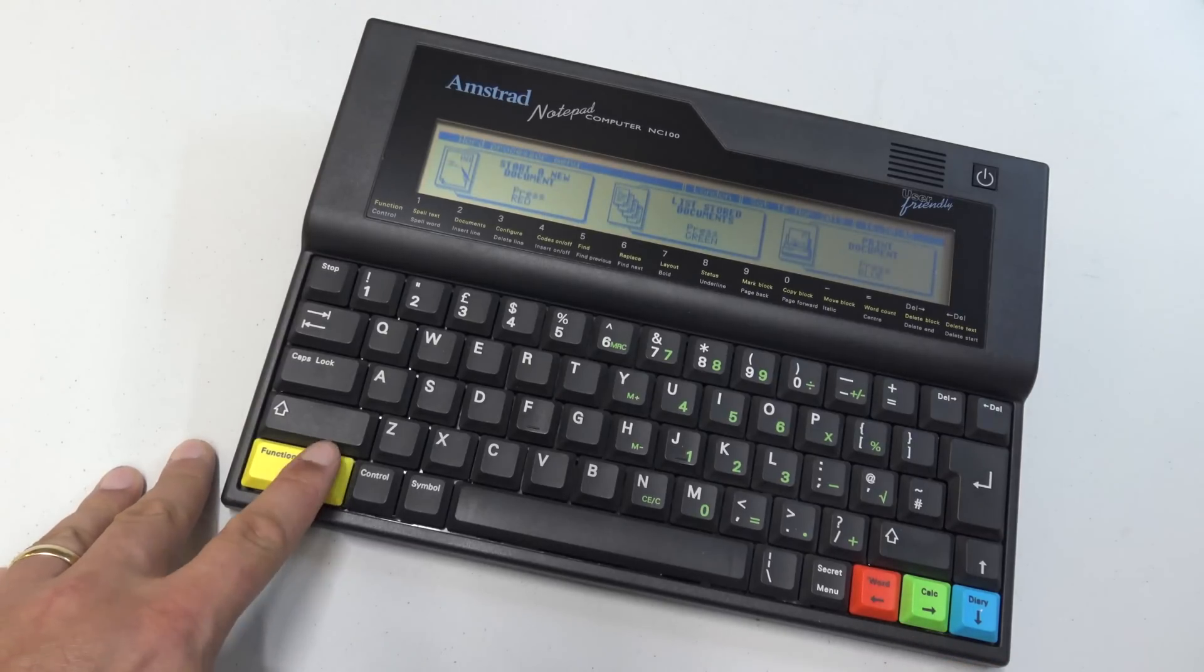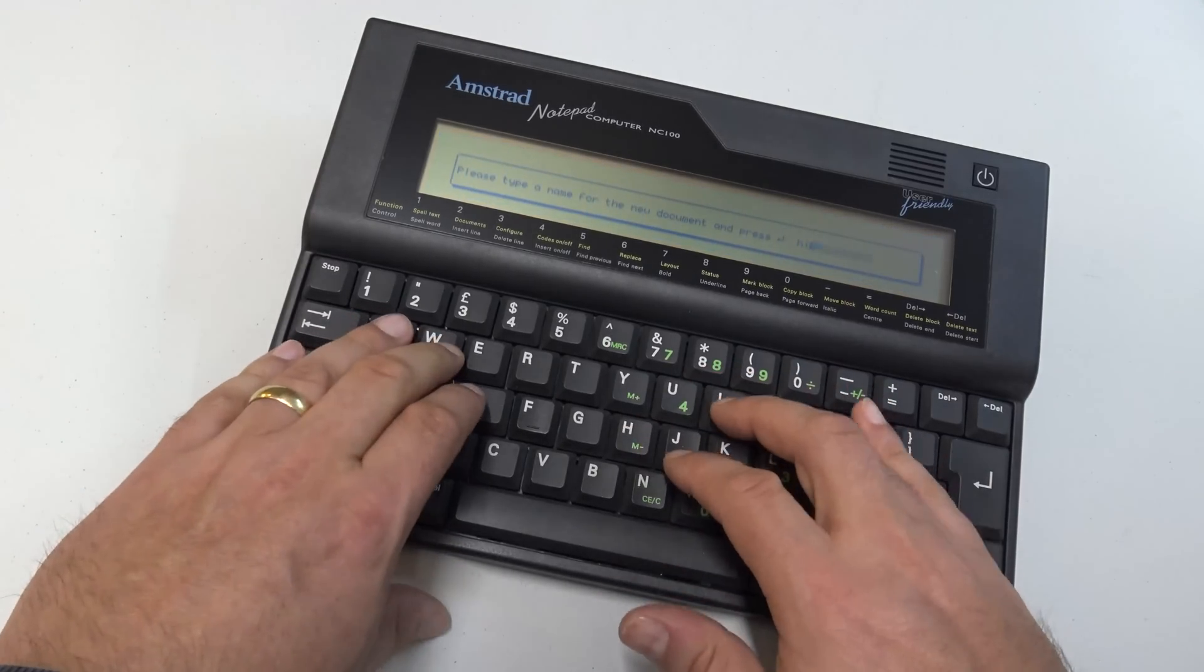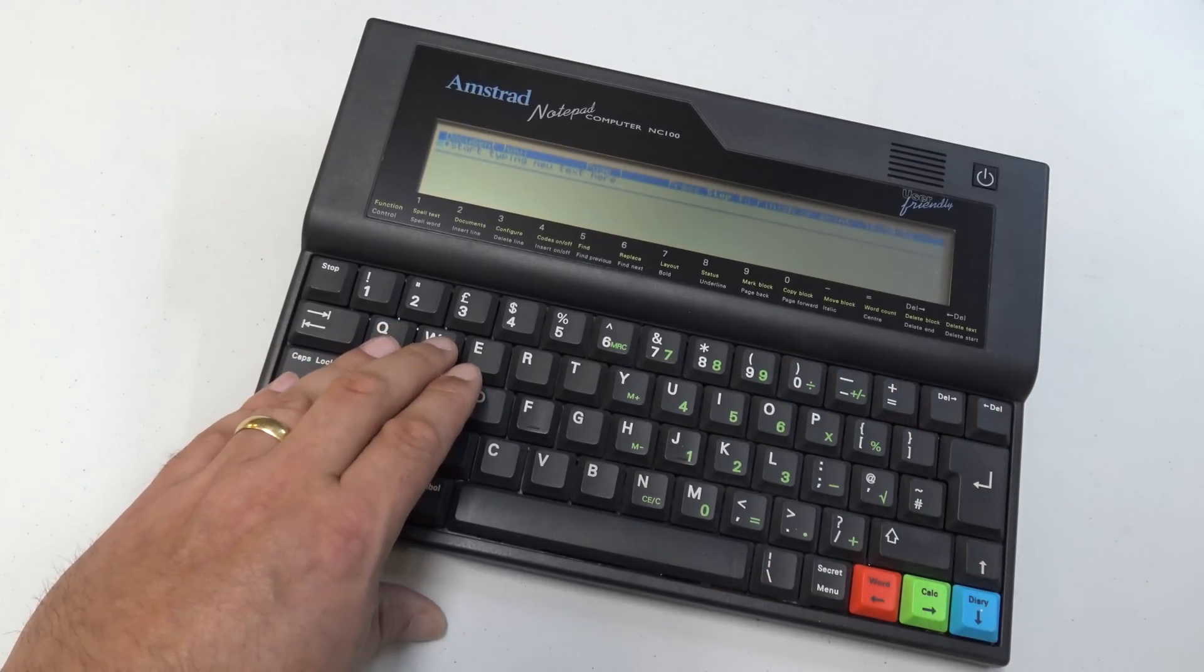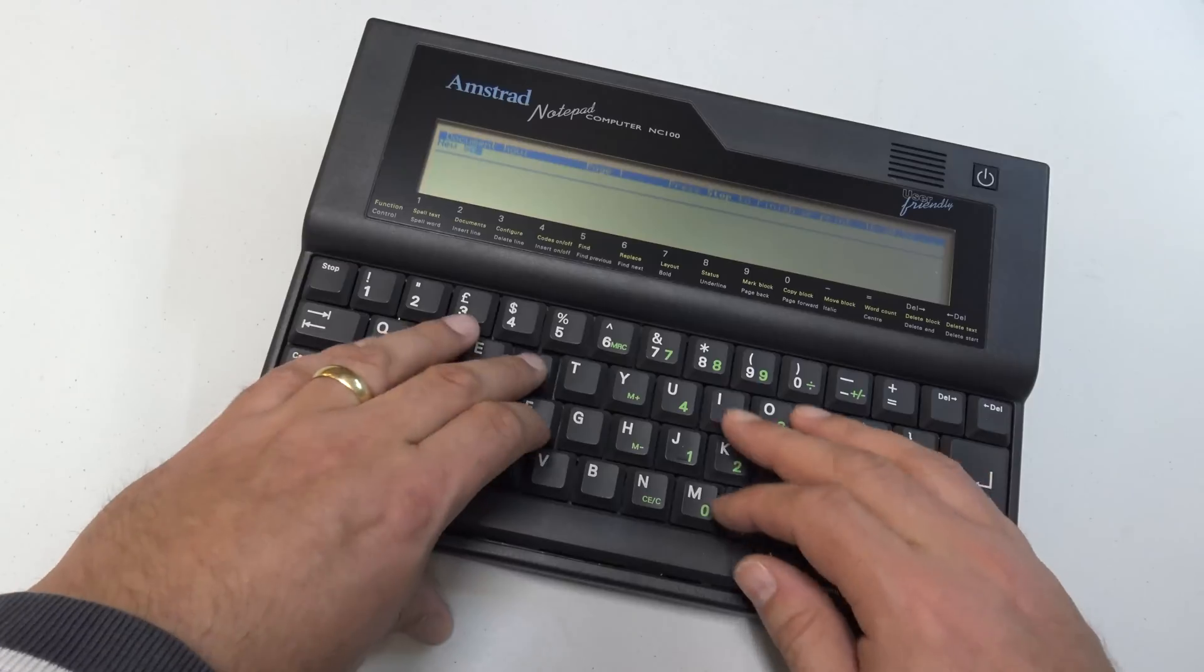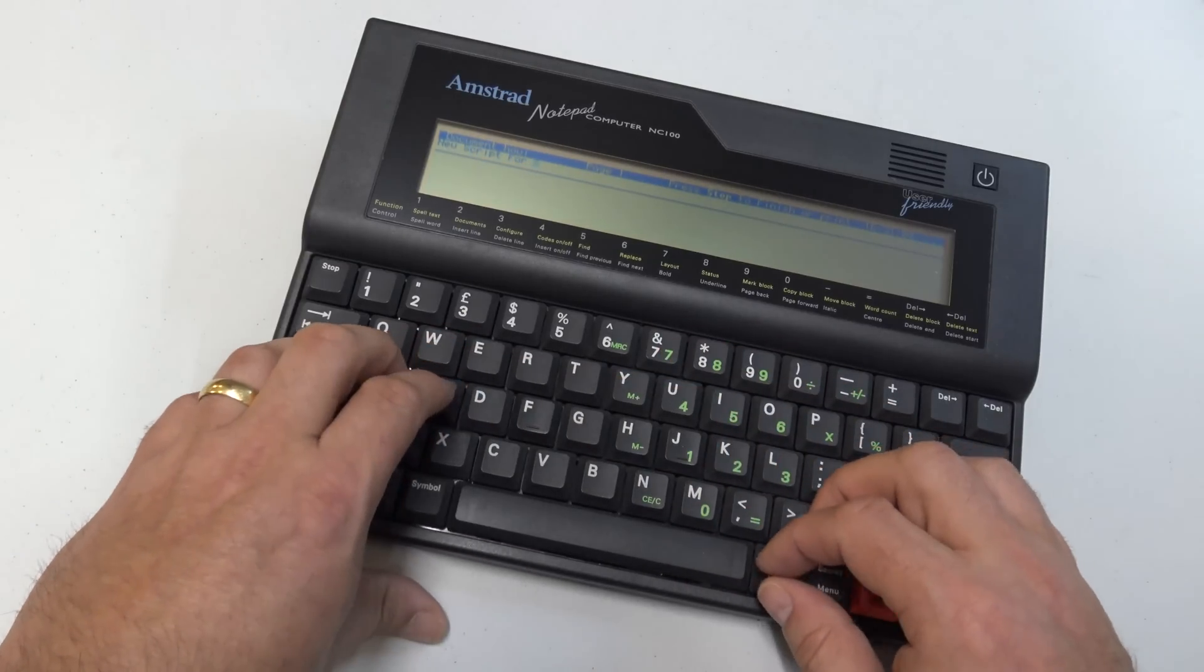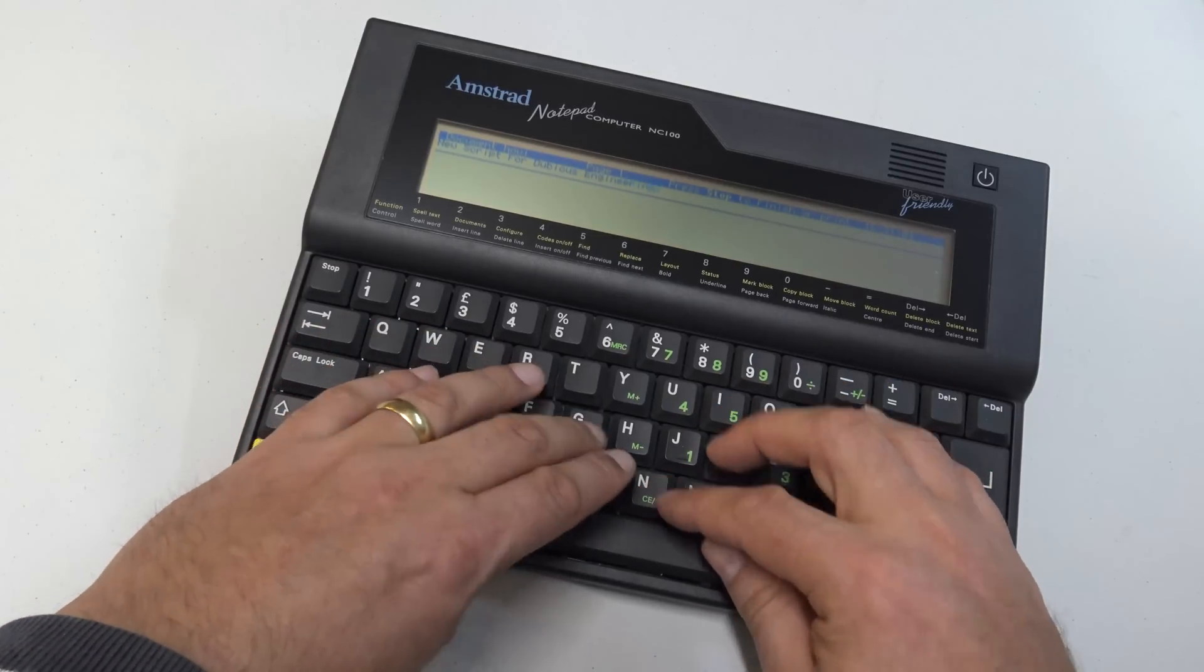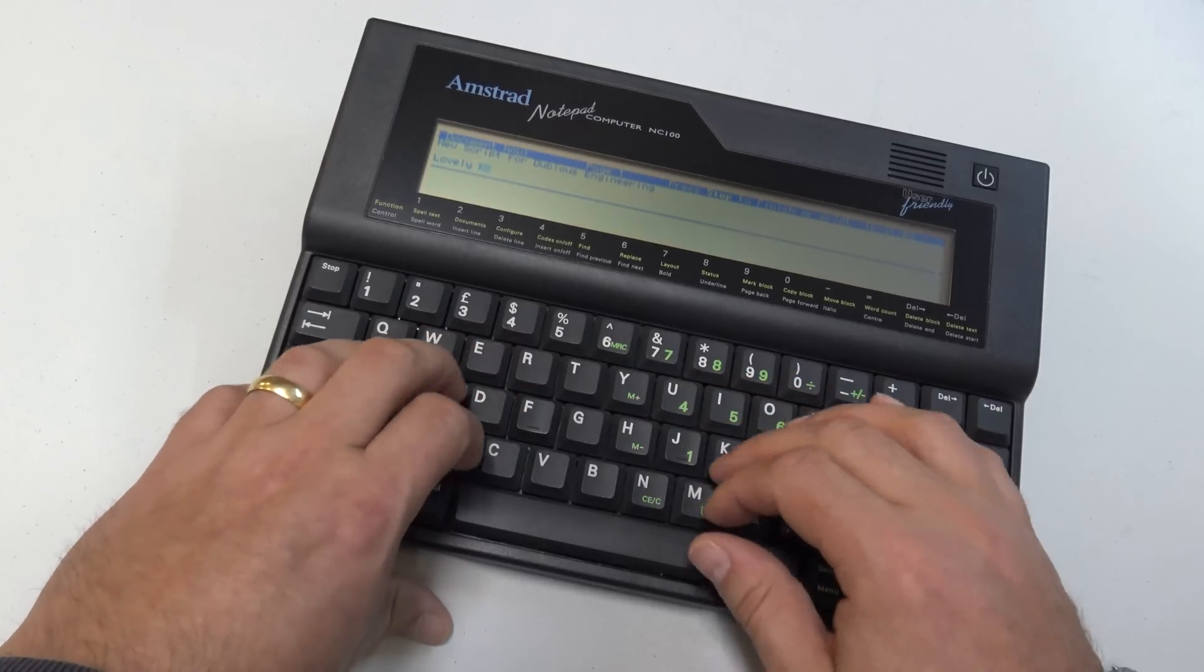So the keyboard on this is absolutely magnificent, it feels lovely, it's a proper old school keyboard, it's not too clacky, it's damped nicely, and it does exactly what it says on the tin.